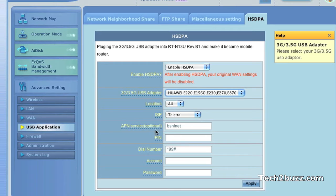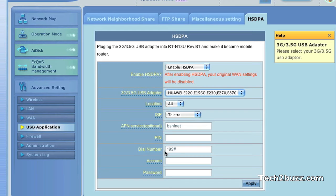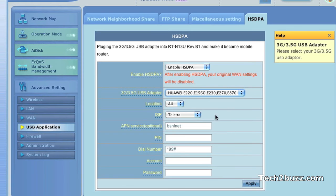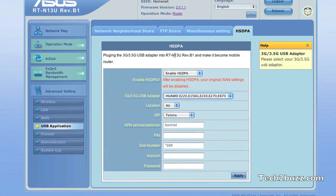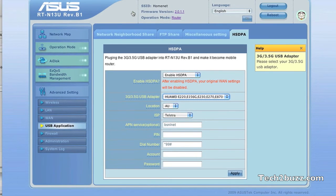This is important. I just manually entered the APN as bsnlnet and the dial code is star nine nine hash, and applied it. After rebooting your router, you are directly connected to the net using your 3G data card.